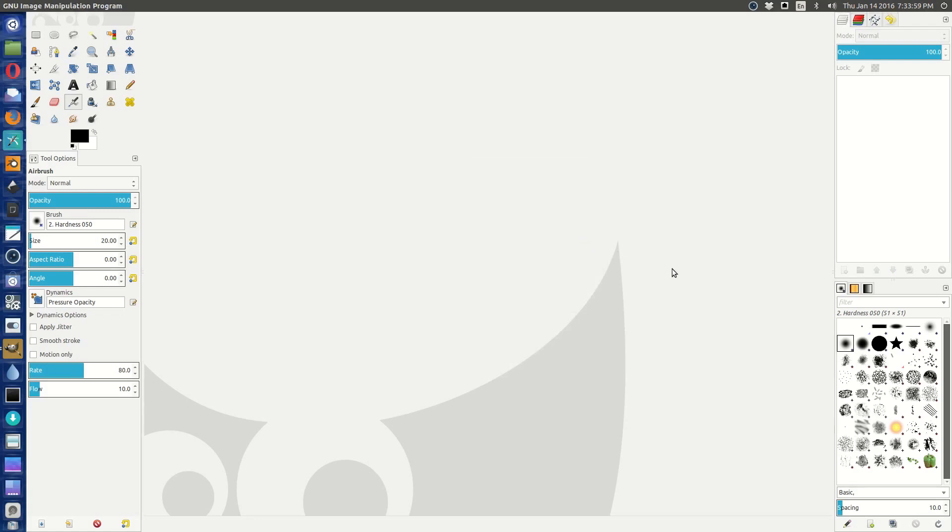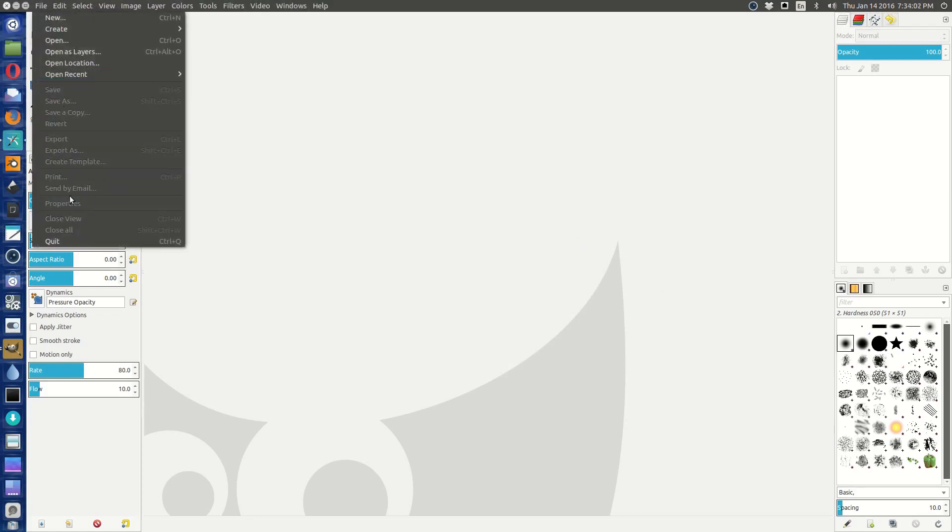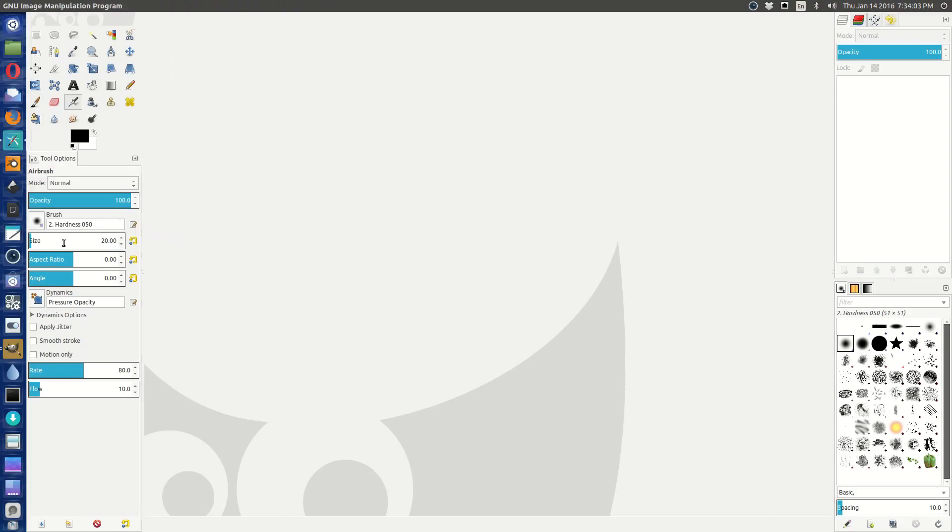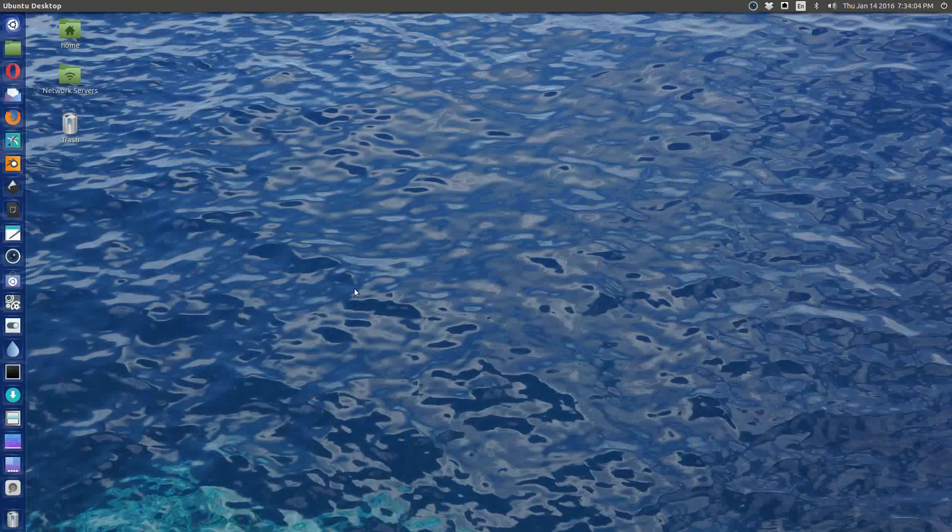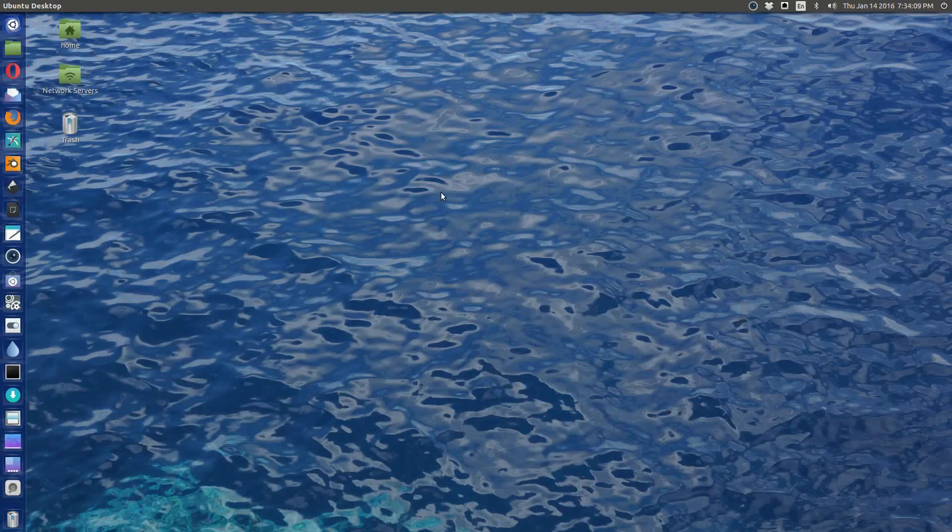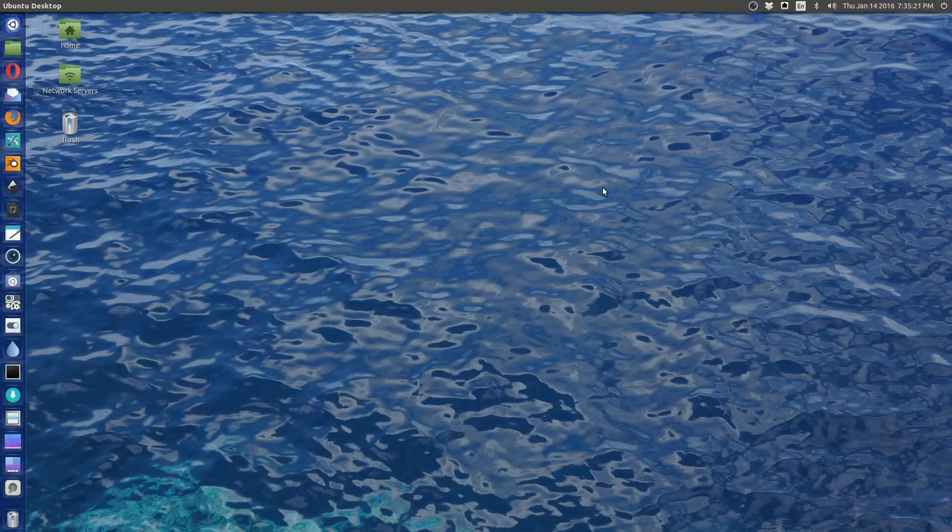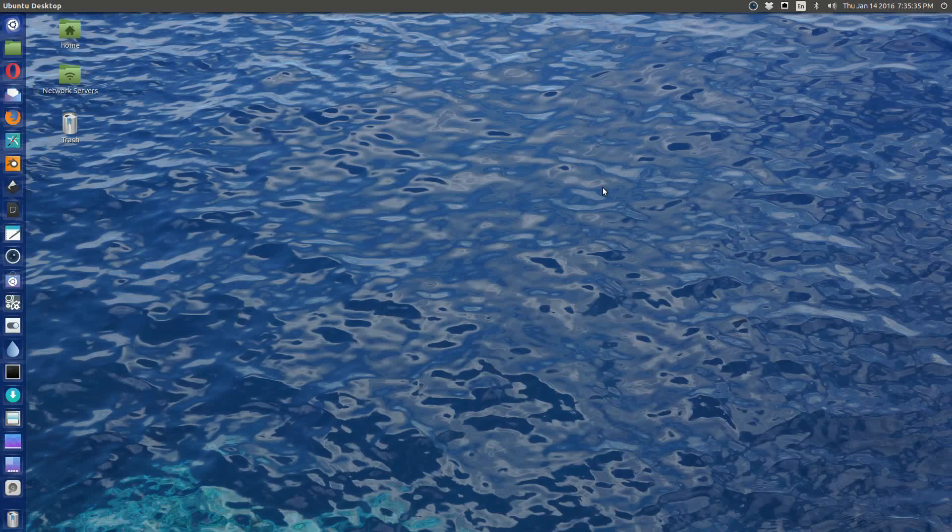It still won't load the file. So what we need is we need to have all the codecs that gimp-gap understands installed. So what I'm going to do is I'm going to go ahead and show you how to compile the GIMP animation package from source code, and then go ahead and install it, and then I'll give you a brief demo of how it works.